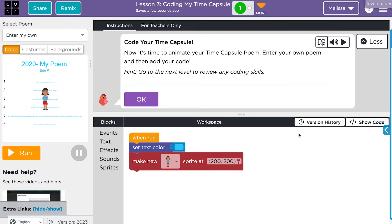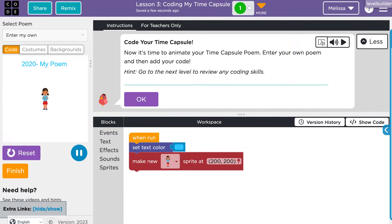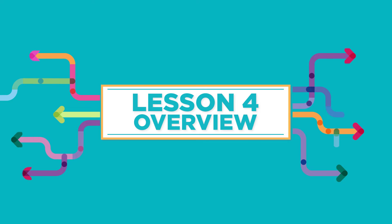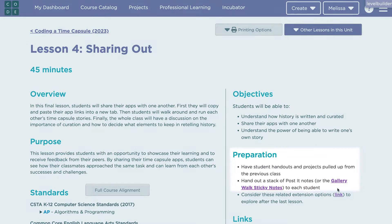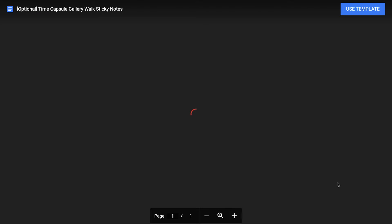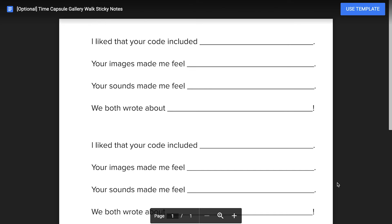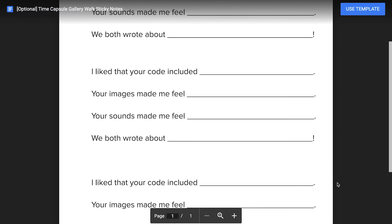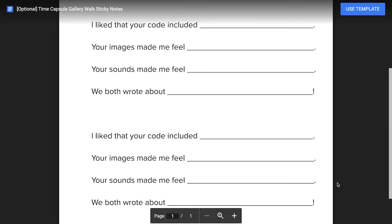They will use block codes to animate and enhance their projects. In the final unplugged lesson, students will present their project to their peers. They will discuss the importance of curation and what elements are essential in retelling history.